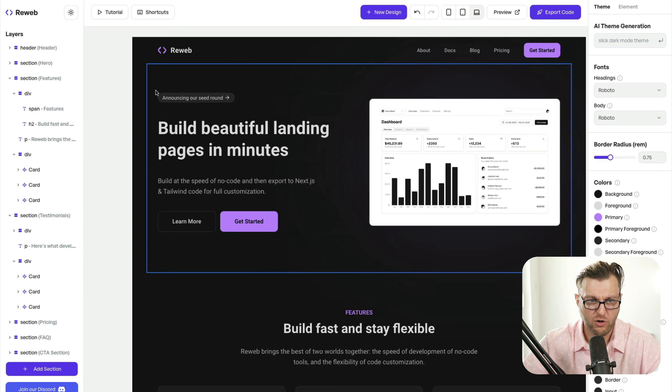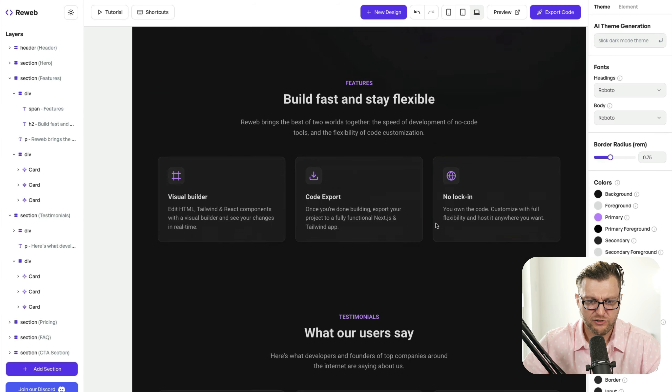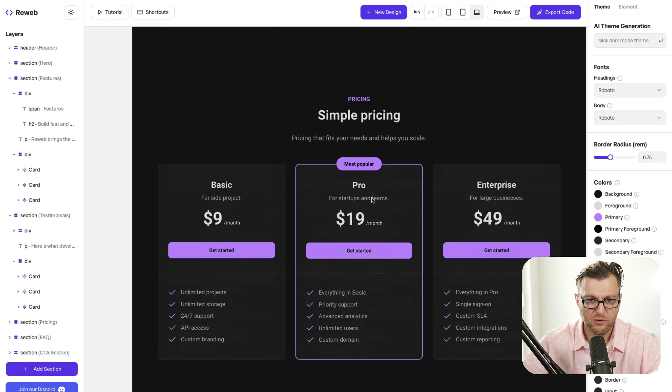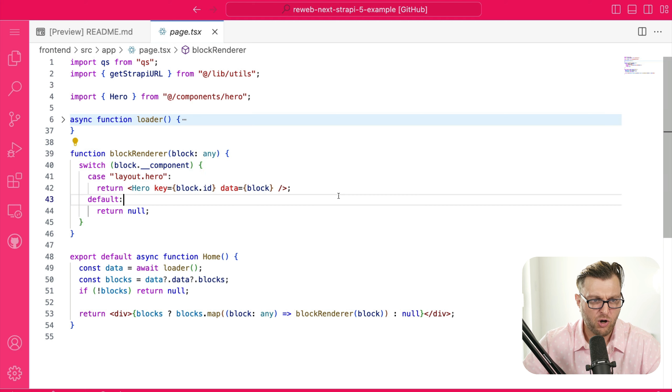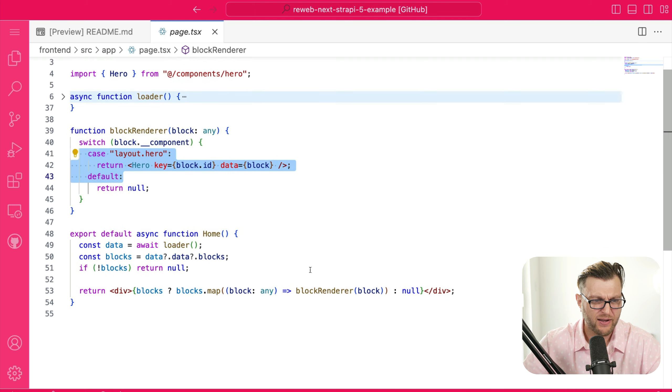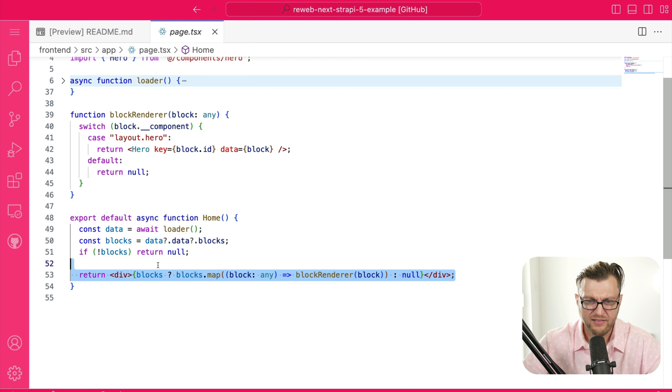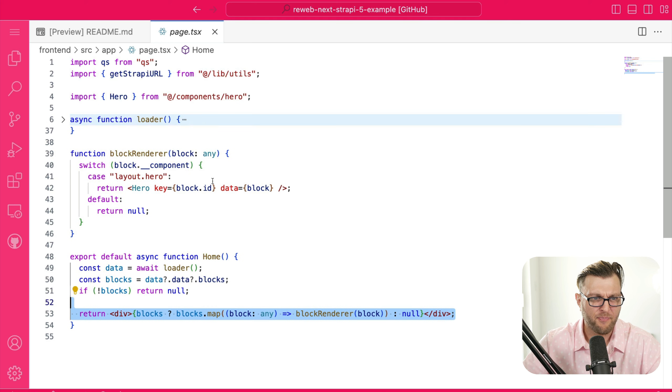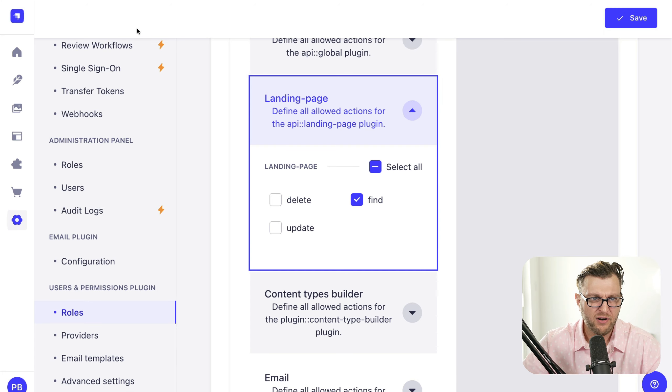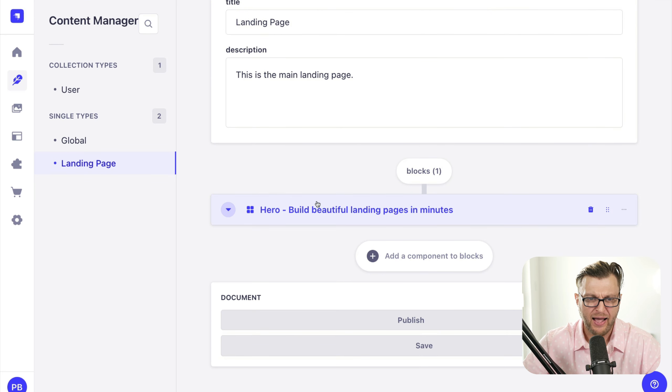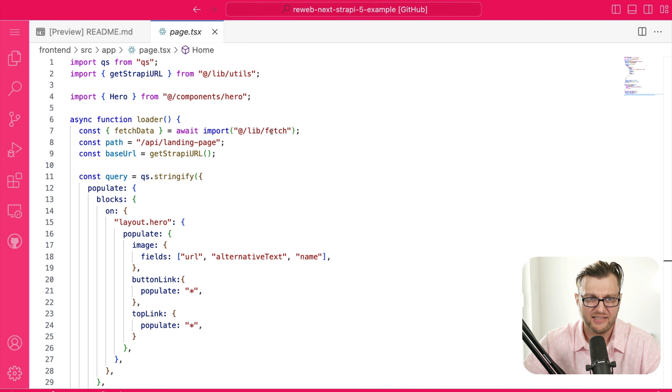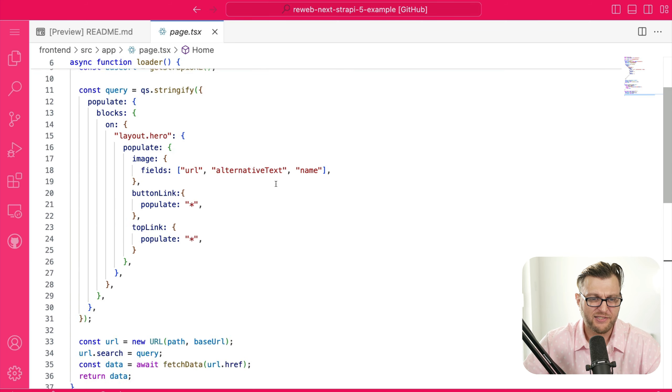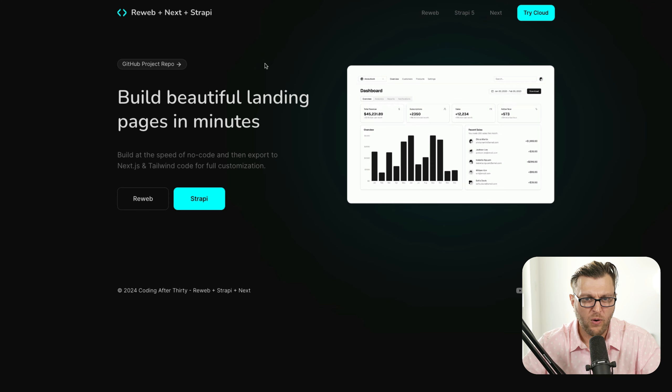For instance, we currently have our hero section, but once I add the features components, the testimonials, the pricing, it'll be very easy adjustment in my Next.js project because all I have to do is add those newly added components to my block renderer that will render the blocks based on the response that I'm getting from Strapi. So whatever components I have here in my block editor, I'm going to get them inside my Next.js application and be able to easily render them. So I just wanted to give this cool update.